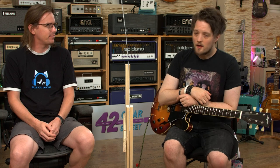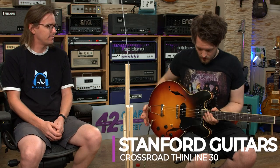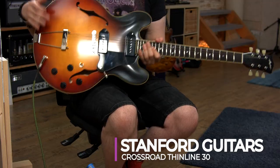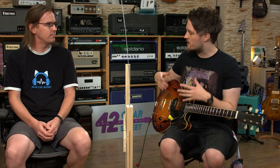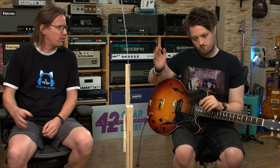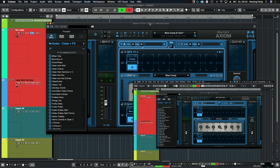Quite a lot of features then! Obviously this thing does quite a lot, so we'll get through what we can in this session. I'm using this really cool Stanford Crossroads fully hollow guitar with P90s. I've got another guitar on standby as well. Let's start with some clean tones — it's a custom amp, a clean tone which is a bit similar to what you get with Fender amps, but completely custom.